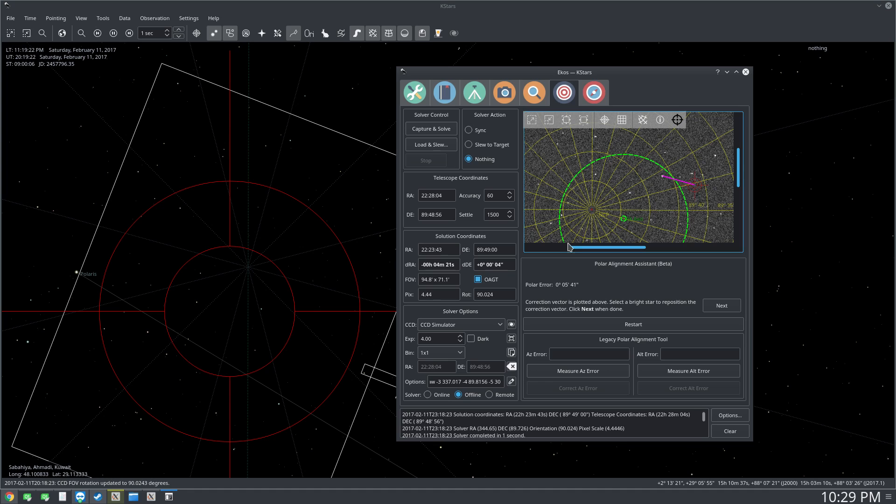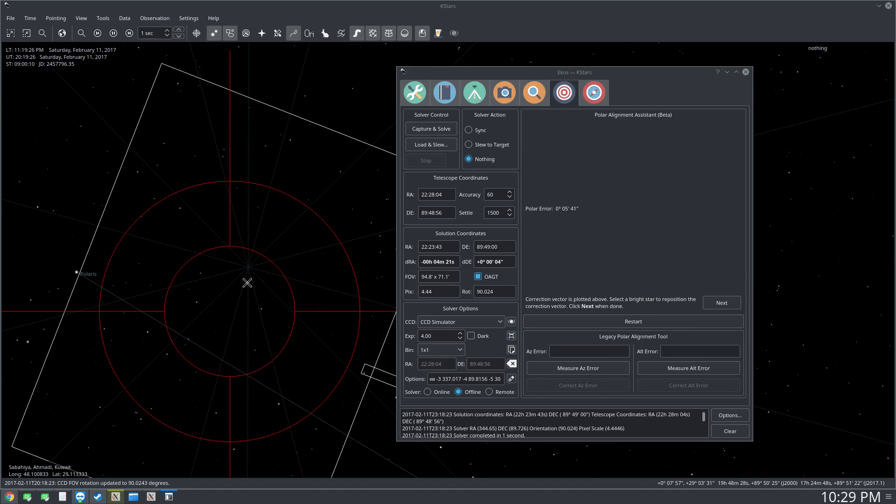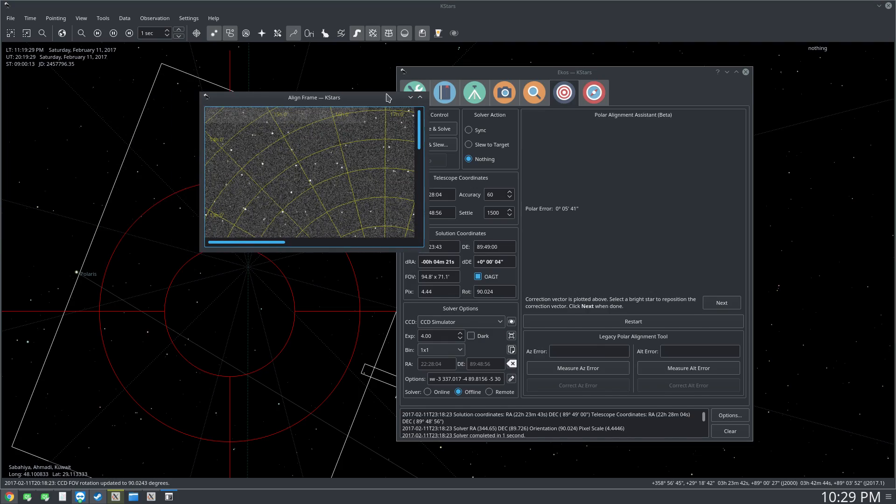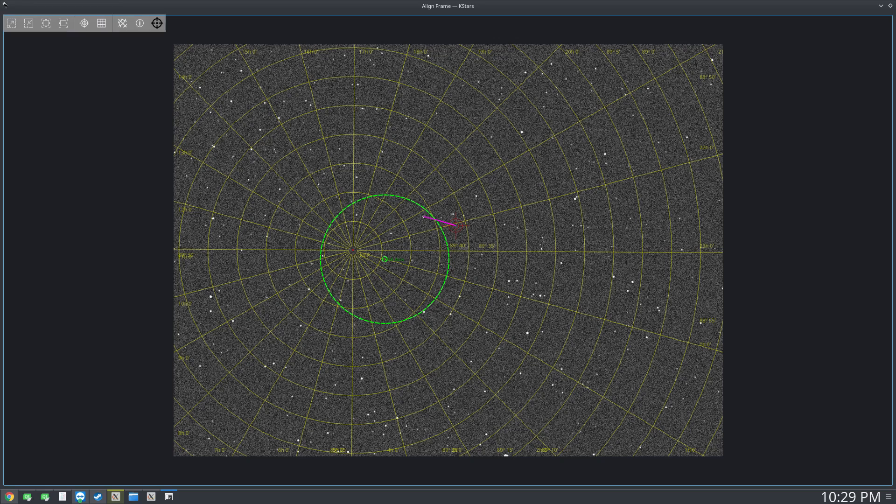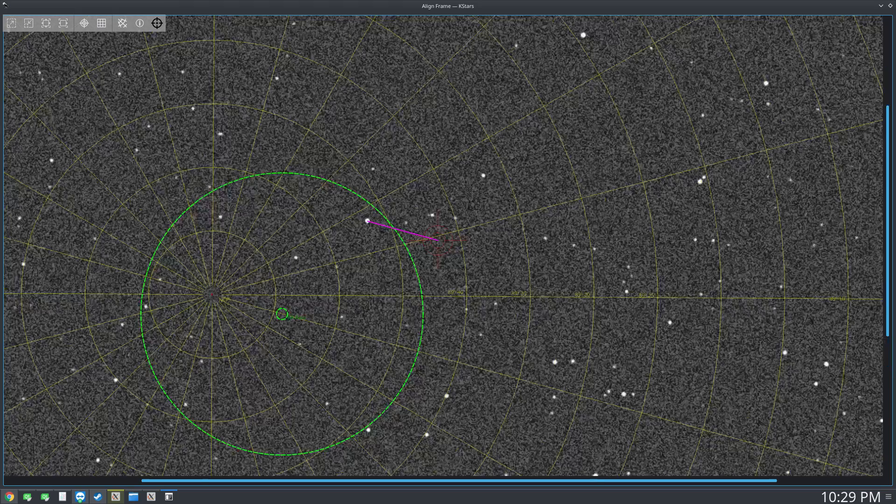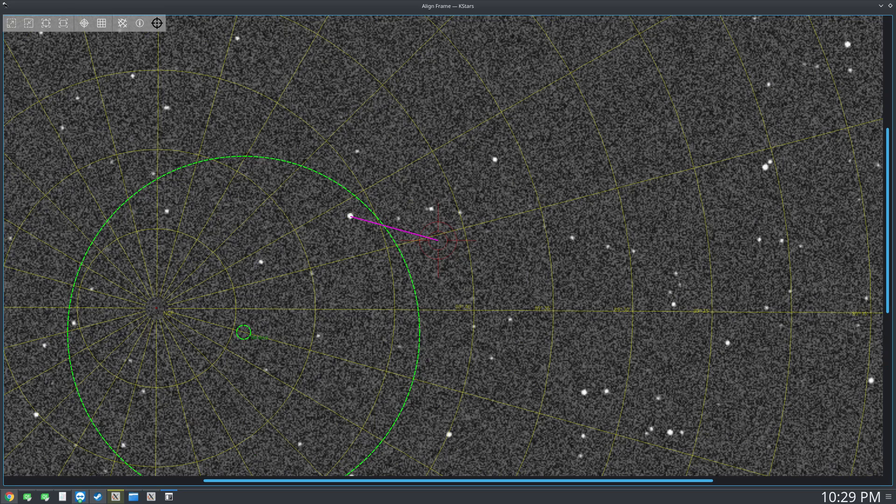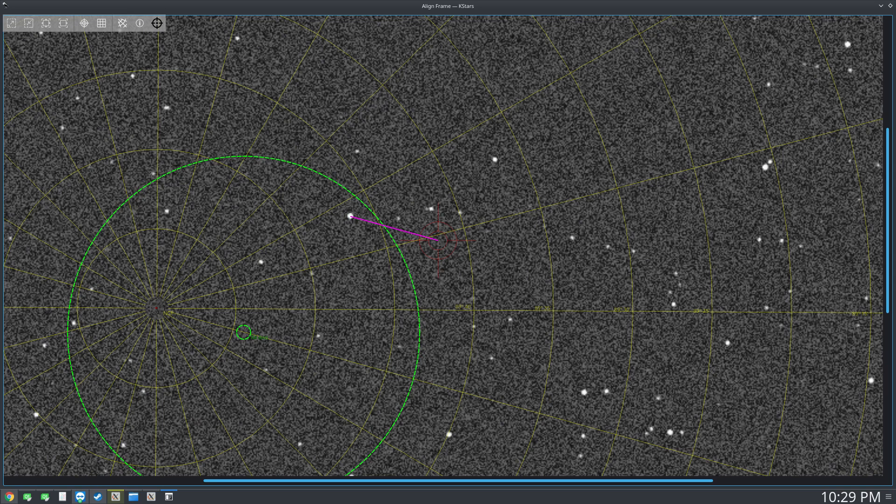A good thing to do here is we can use the toggle full screen view. So I toggled full screen view and let me just bring it over here, and now you can zoom in and now it's just much better to do it here.